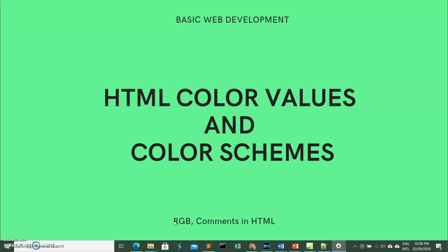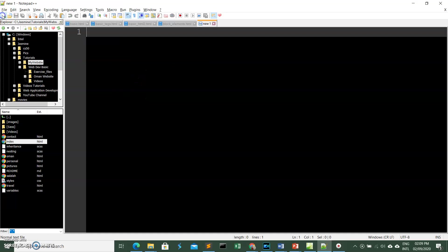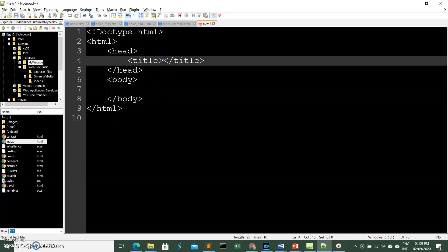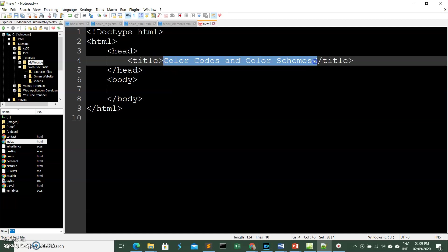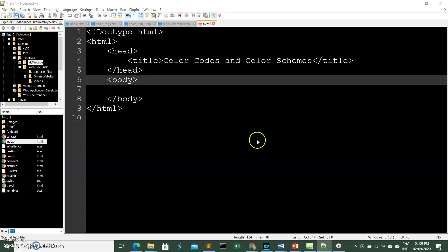Hi everyone, this is Jasmine, and in this video we're going to discuss how we can specify colors when we design our web pages. Colors are very important — they make our web pages look professional and more interesting and attractive to our audiences. We'll also discuss how we can write comments into our web pages.